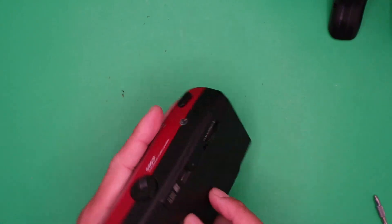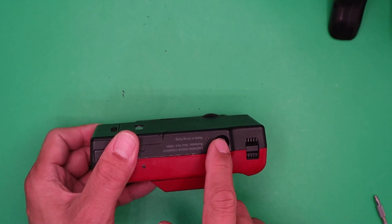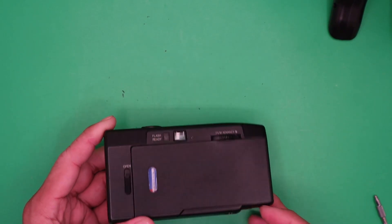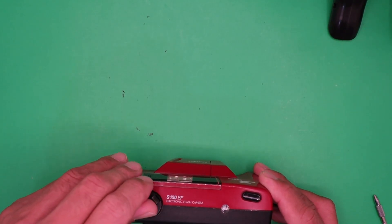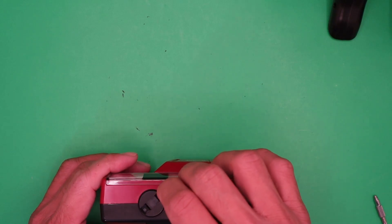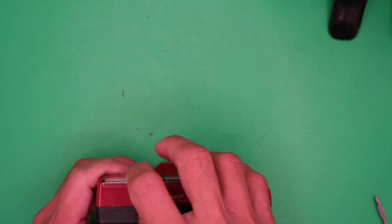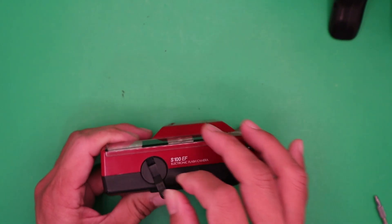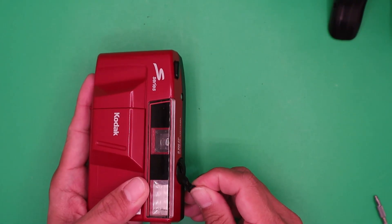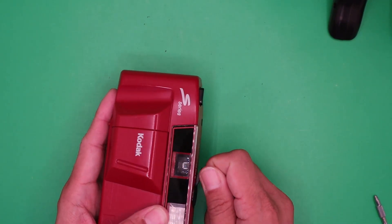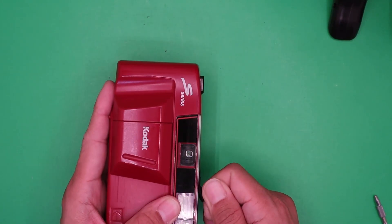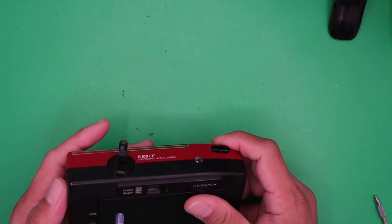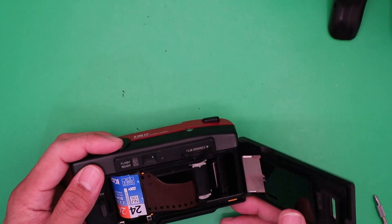To rewind, press the rewind button on the bottom of the camera. Then lift the rewind lever and turn clockwise. There you go.